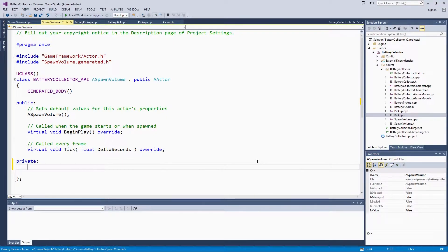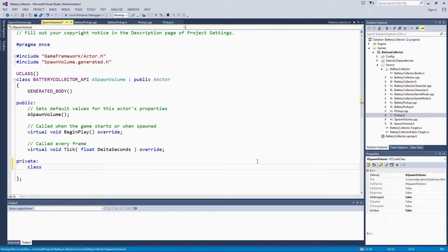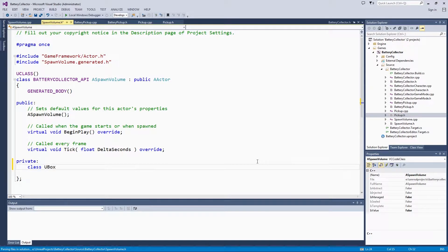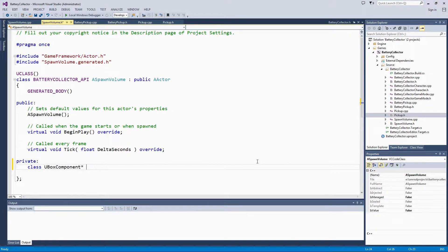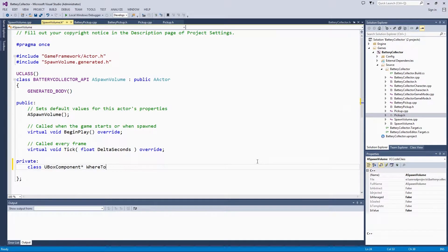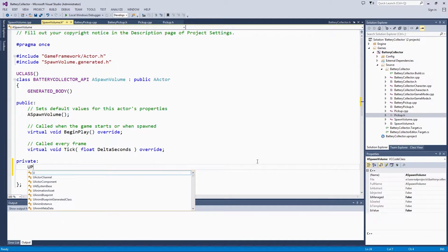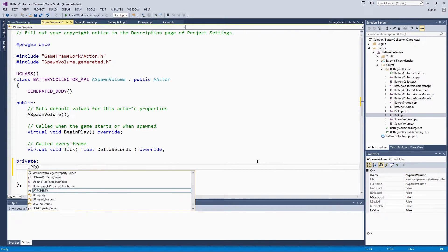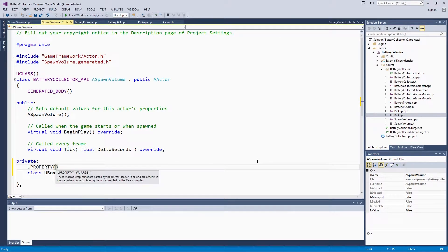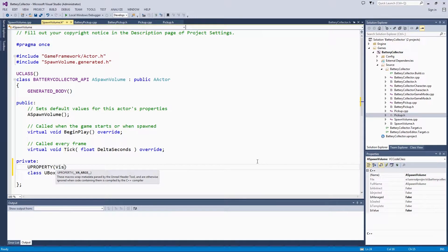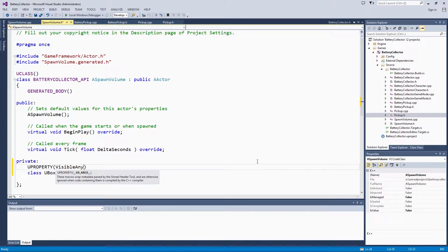It is going to be a UBoxComponent pointer. We are going to call that whereToSpawn. Again, this is going to get a lot of the same UProperty keywords that our other component did. We are going to call it VisibleAnywhere, BlueprintReadOnly.